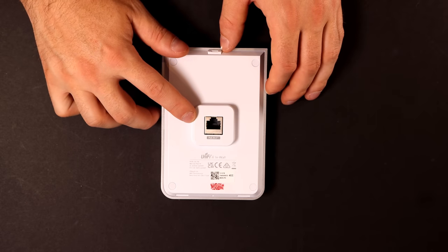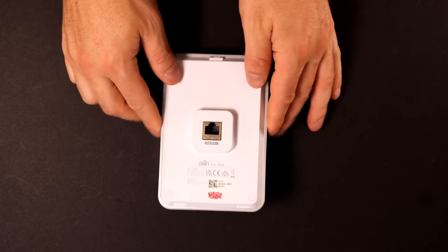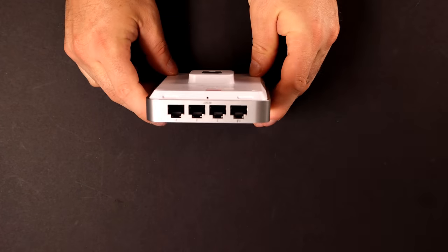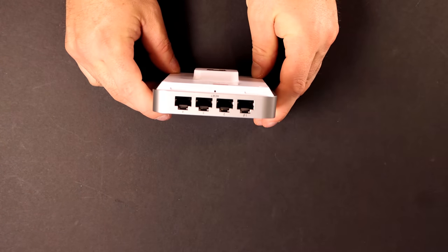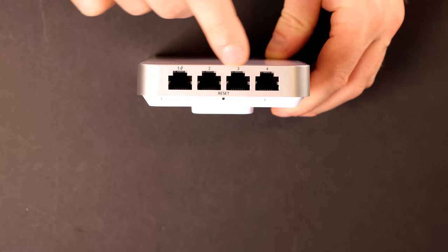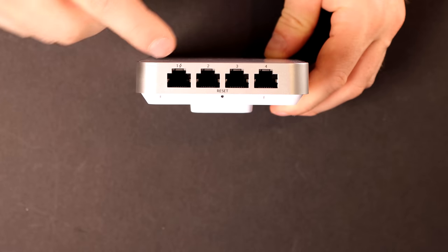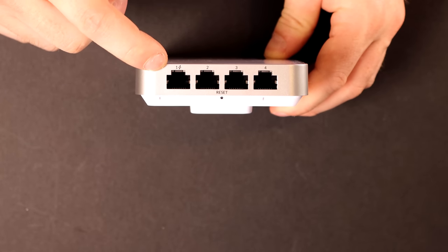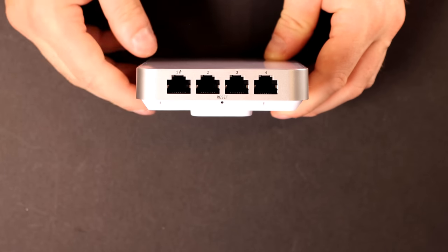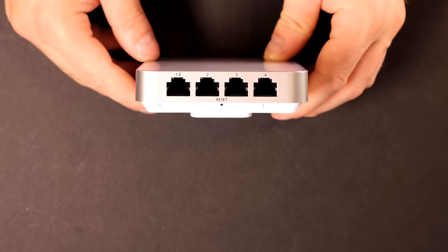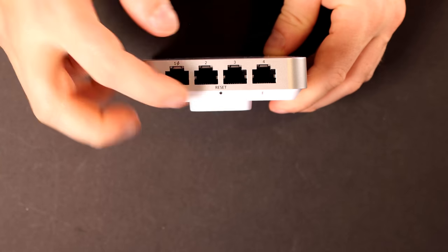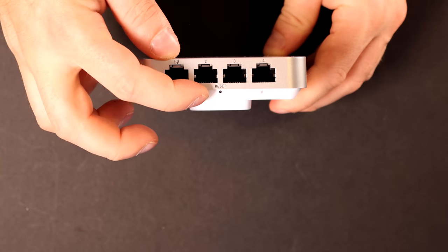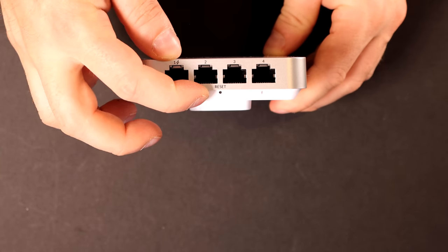On the back, we have our PoE in, and then we have our four ports on the bottom. These are all gigabit ports, but port one, we have a PoE out, so if you need to power a camera or maybe a VoIP phone. And then we have a reset button on the bottom.